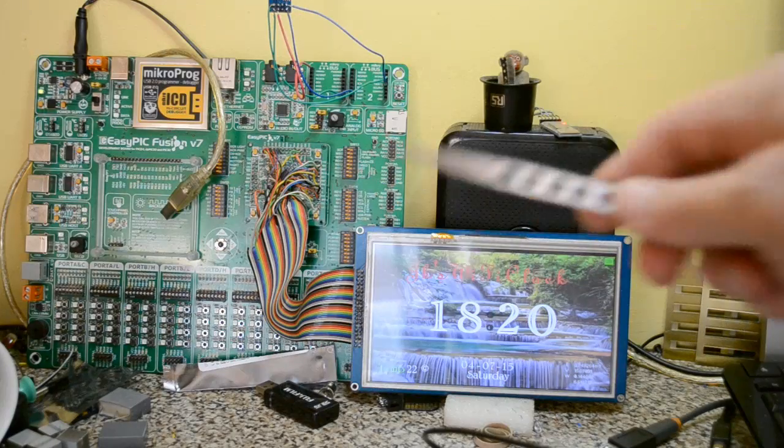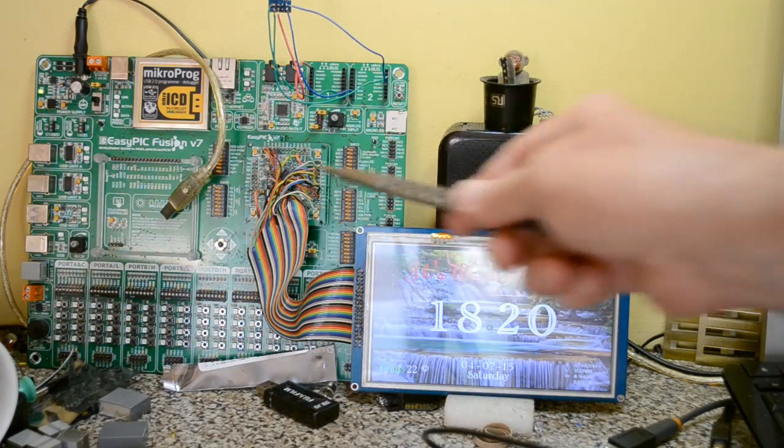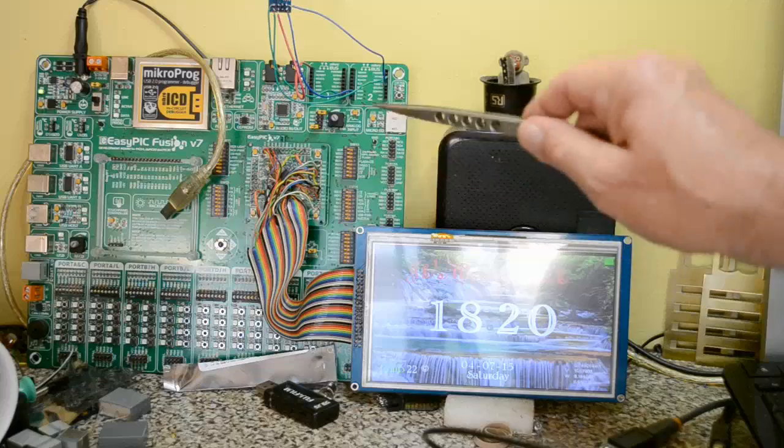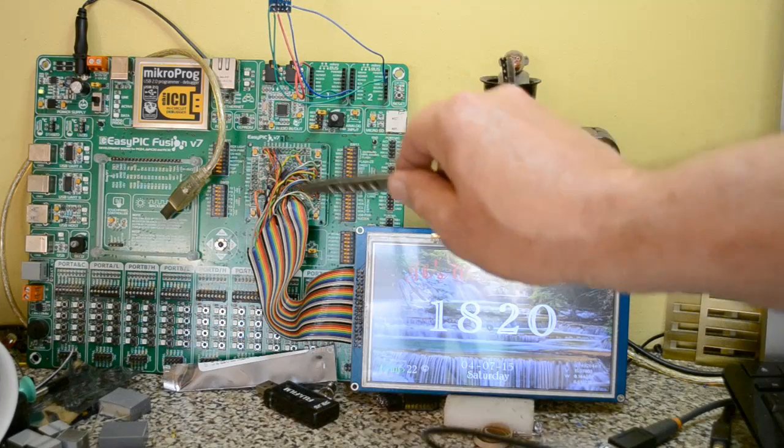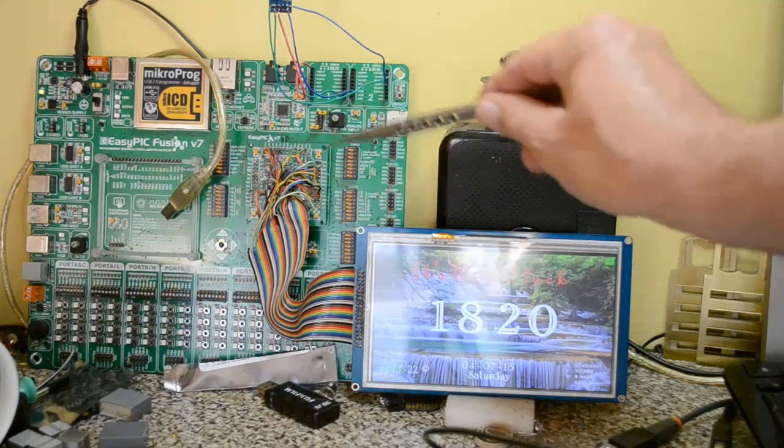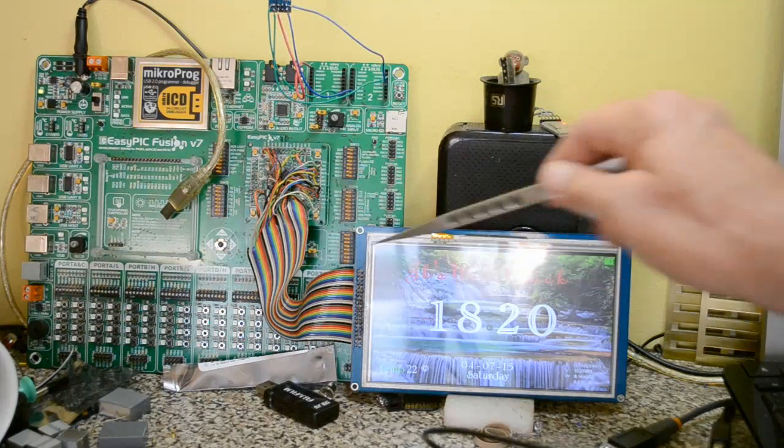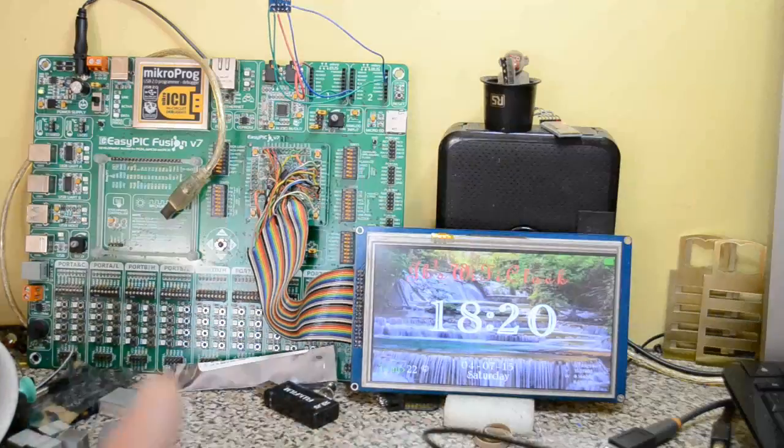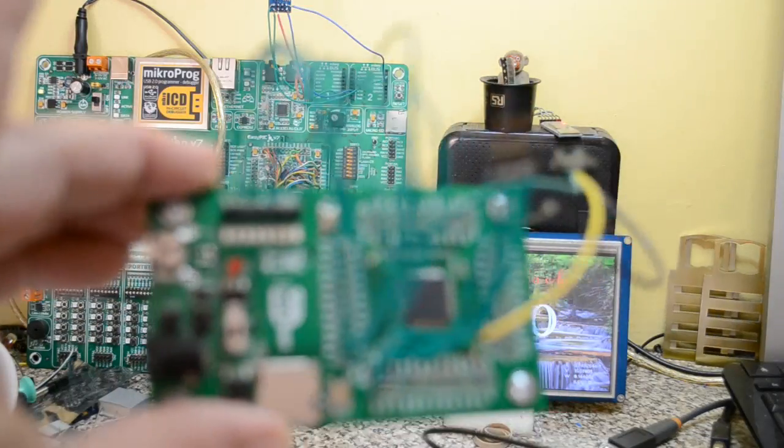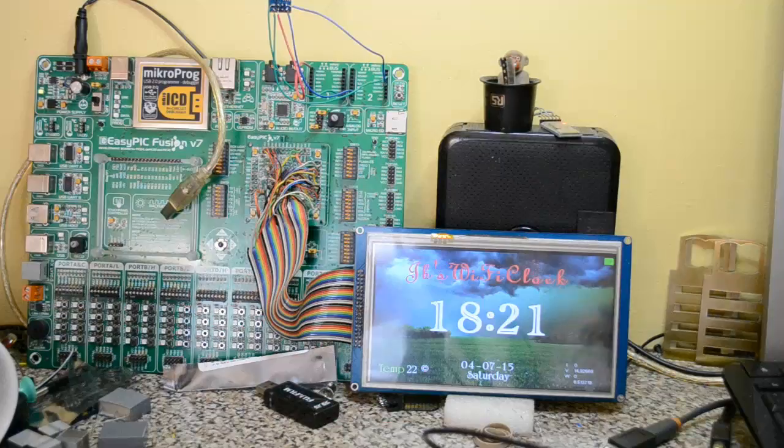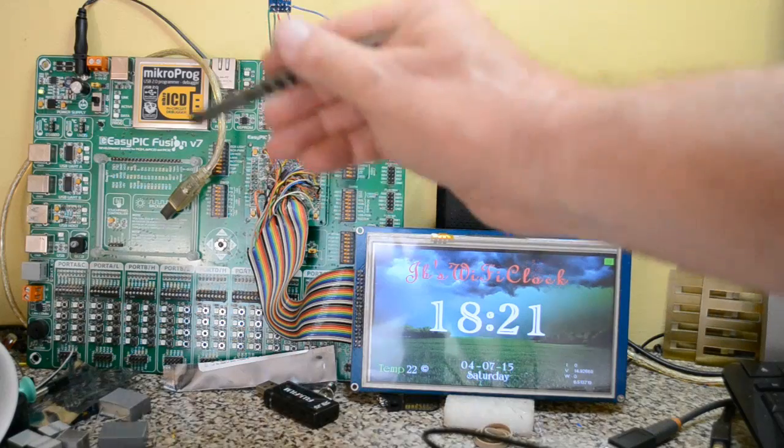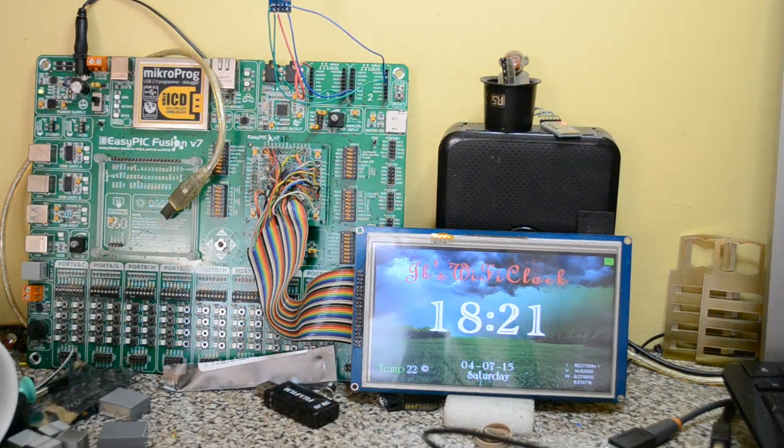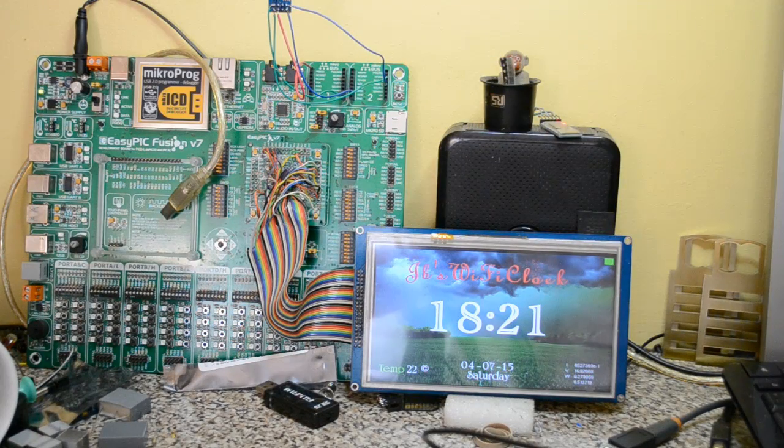For those of you who've seen my other videos, I use the EasyPic Fusion V7 with a 32-bit microcontroller there, and you can see it's hardwired to this TFT. I'm going to get rid of all this wiring, hardwire it to this SNAP-PIC, and that will free up my Fusion V7 development board.